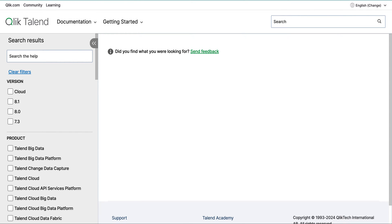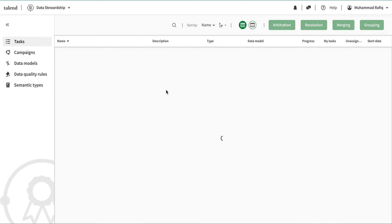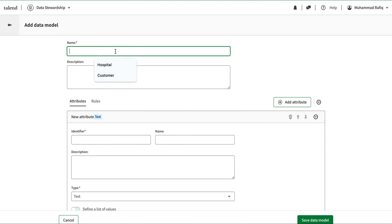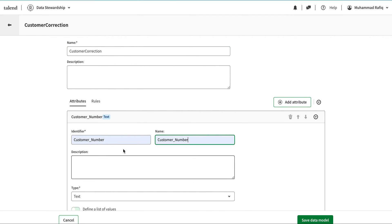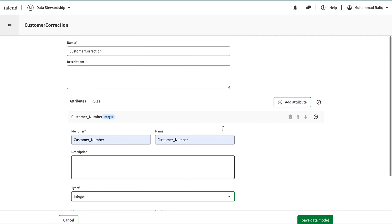Coming back to data stewardship, I can create a data model by adding it here. I'm going to name it 'customer correction' and add an attribute called 'customer number'. This attribute name should exactly match the column name in the data. At the moment we cannot create the data model from an existing dataset — we have to create it manually — but this identifier should exactly match the column I'm going to send to this data.